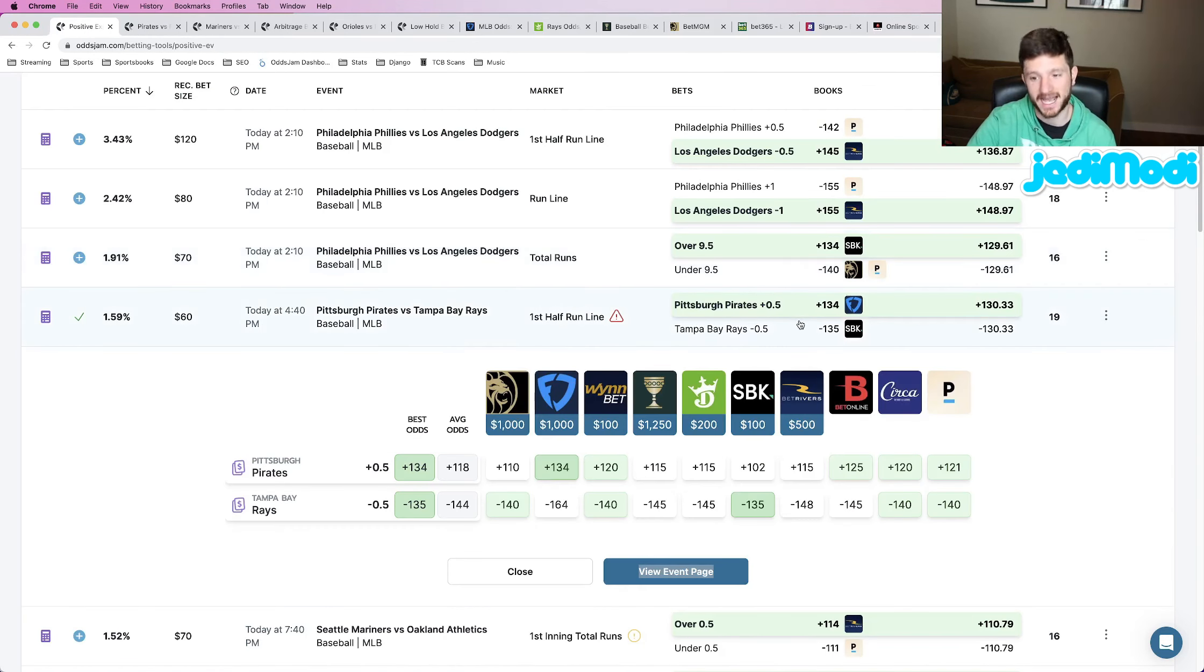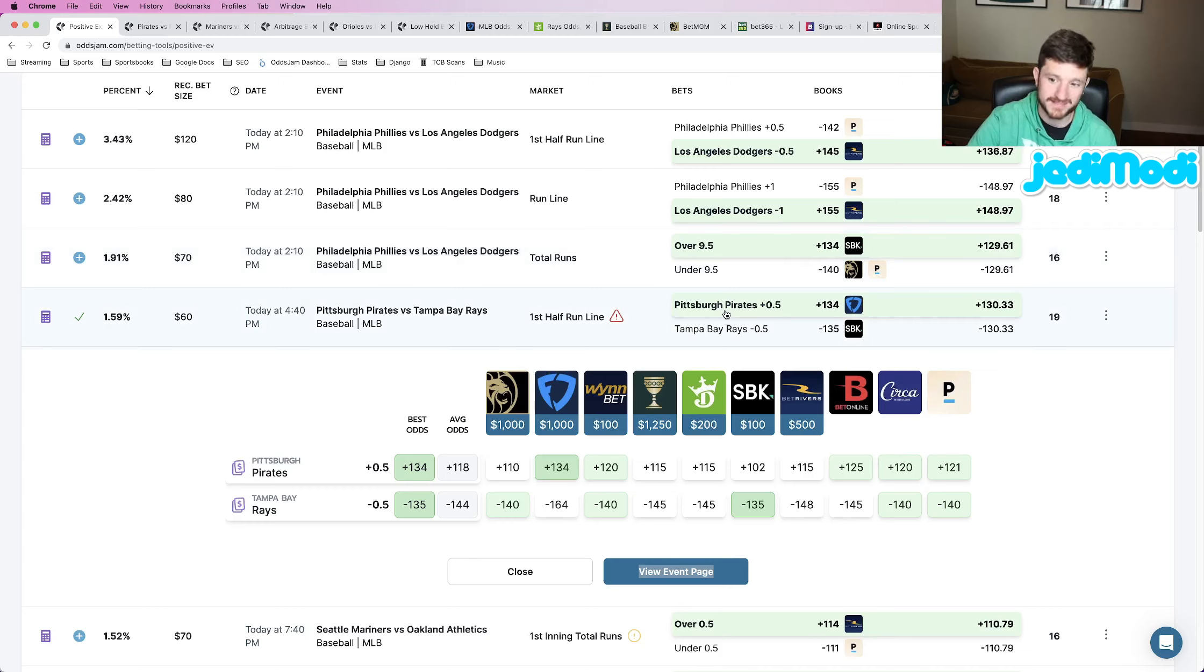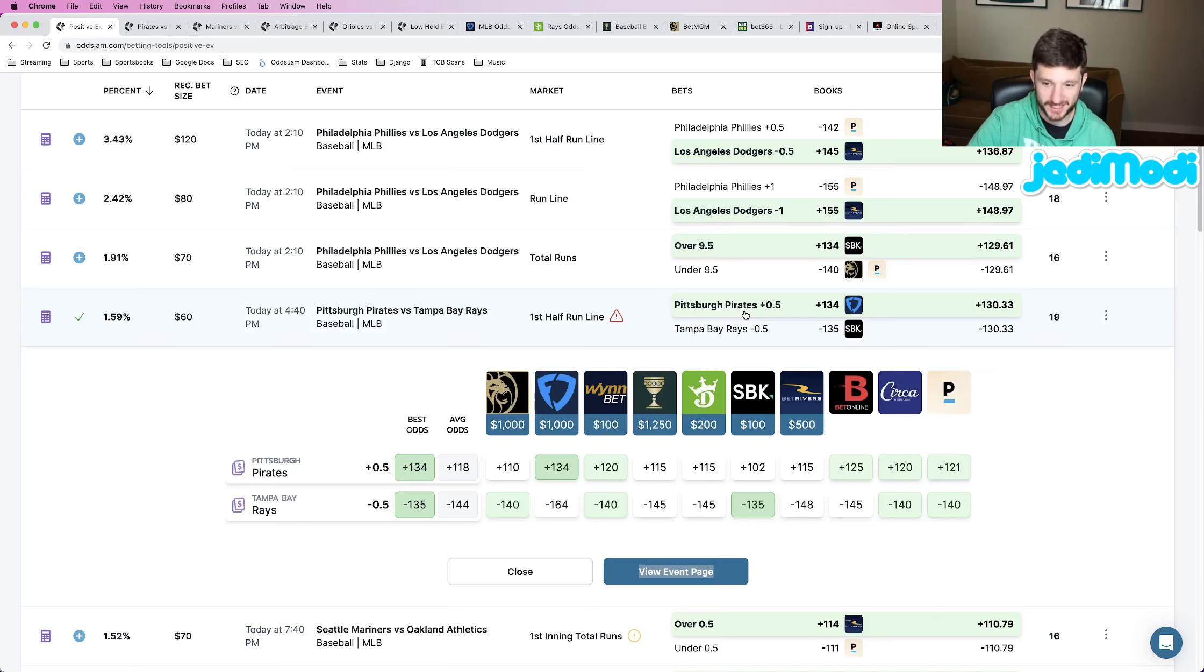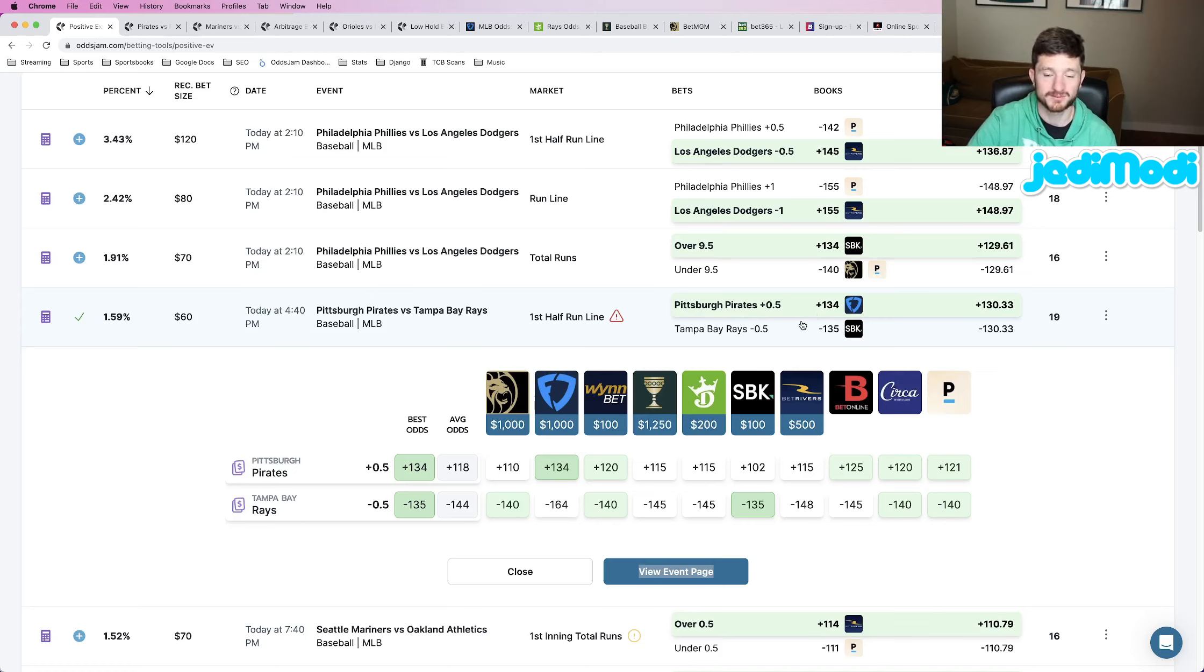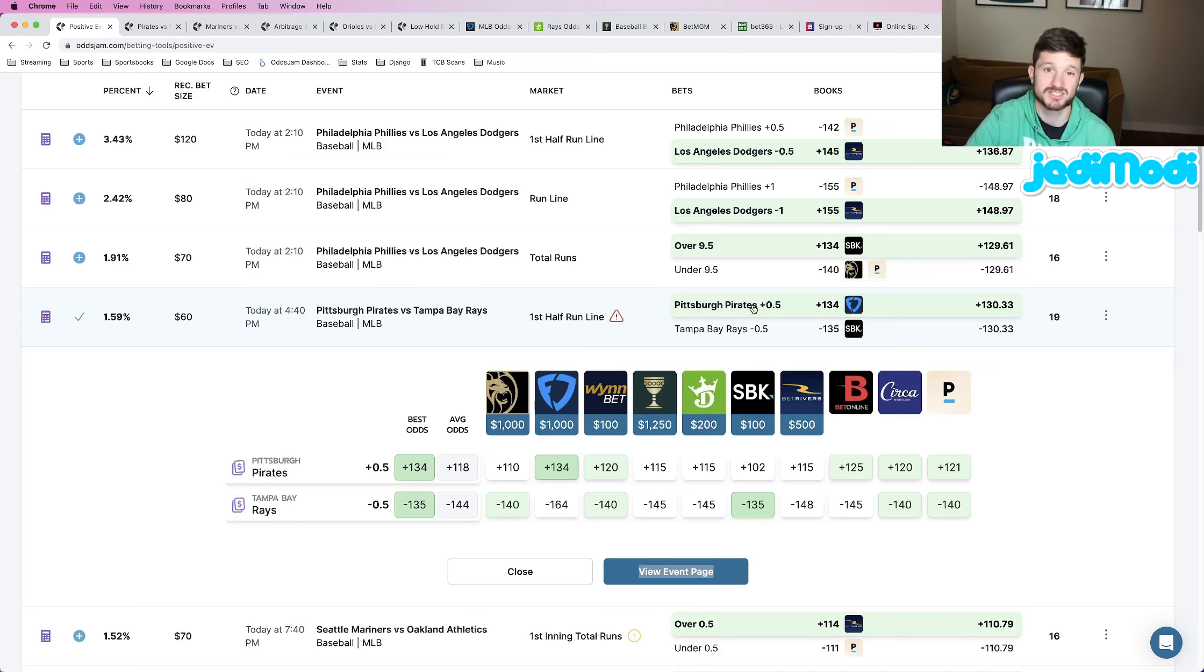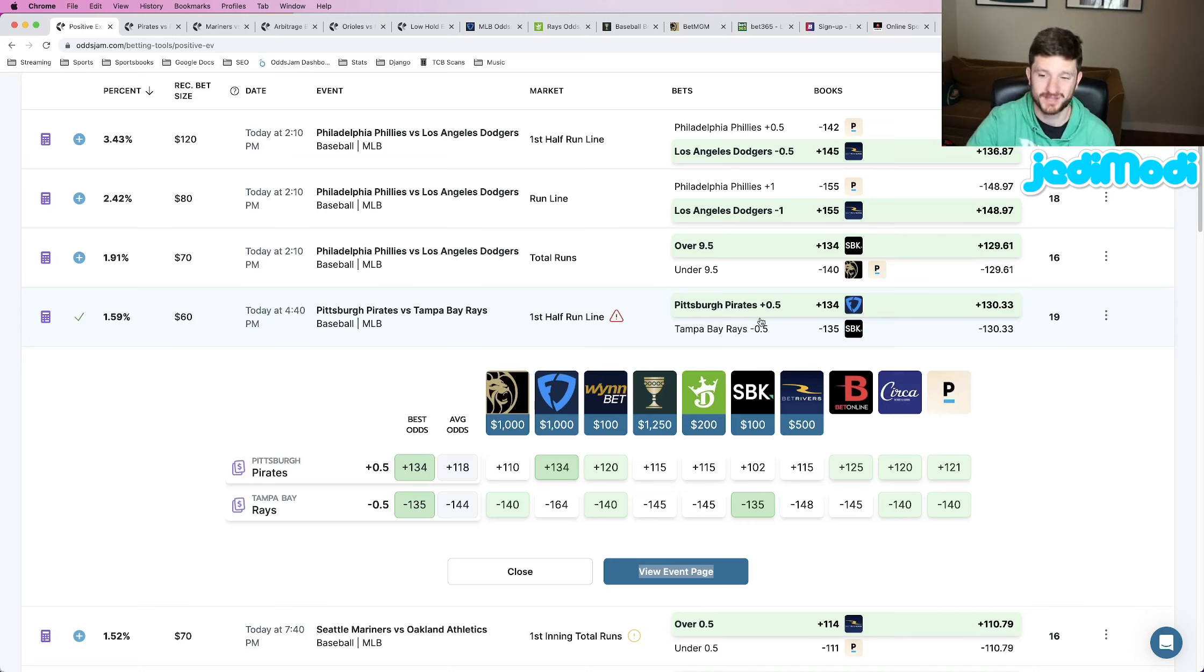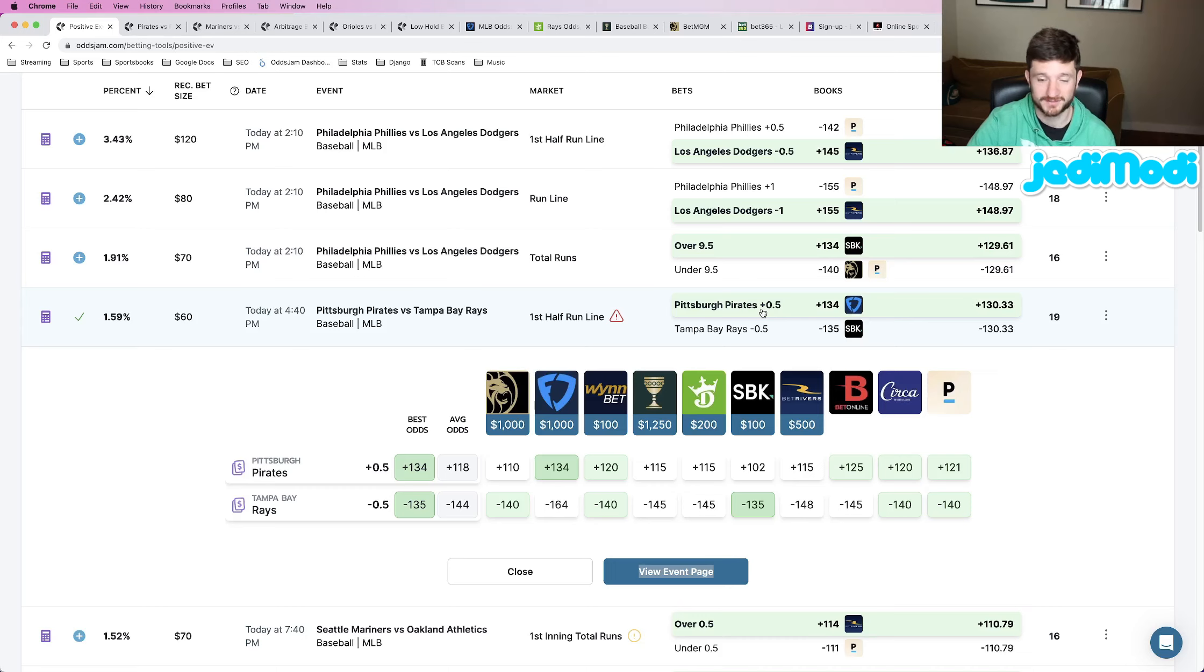Now, I'm not telling you that this play is a lock. I'm not guaranteeing that this play is going to hit. But what I am saying is that if you place enough profitable bets such as this, then you will be profitable in the long run. Sure, there's going to be some variance. That happens. That's just the nature of the beast. At the end of the day, the games still need to be played. But these are the types of plays that you should look for and types of plays that will be profitable in the long run.